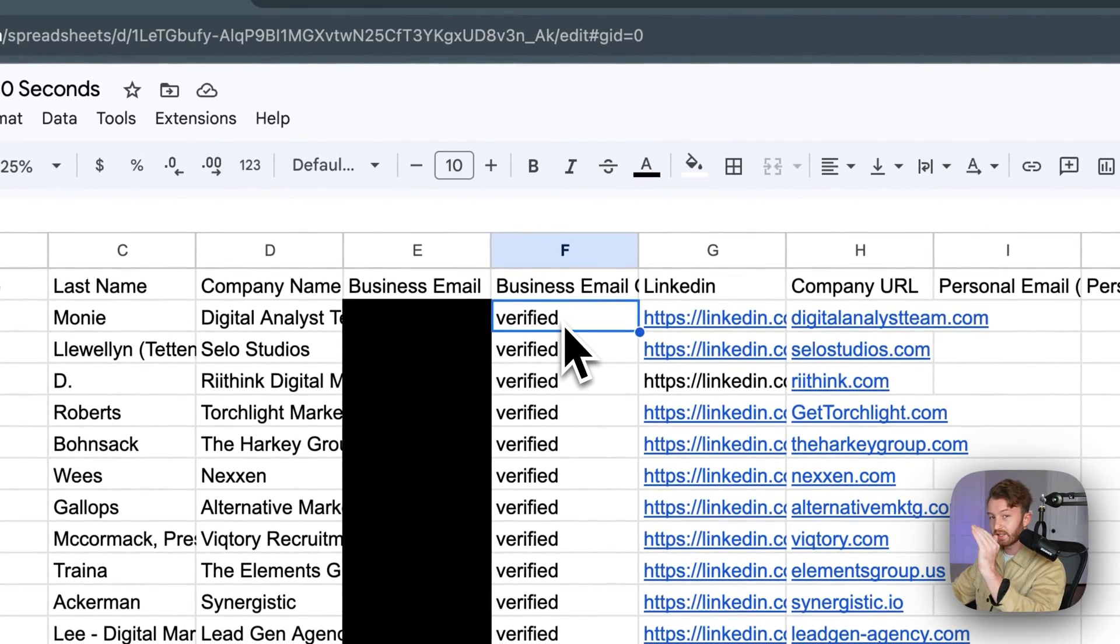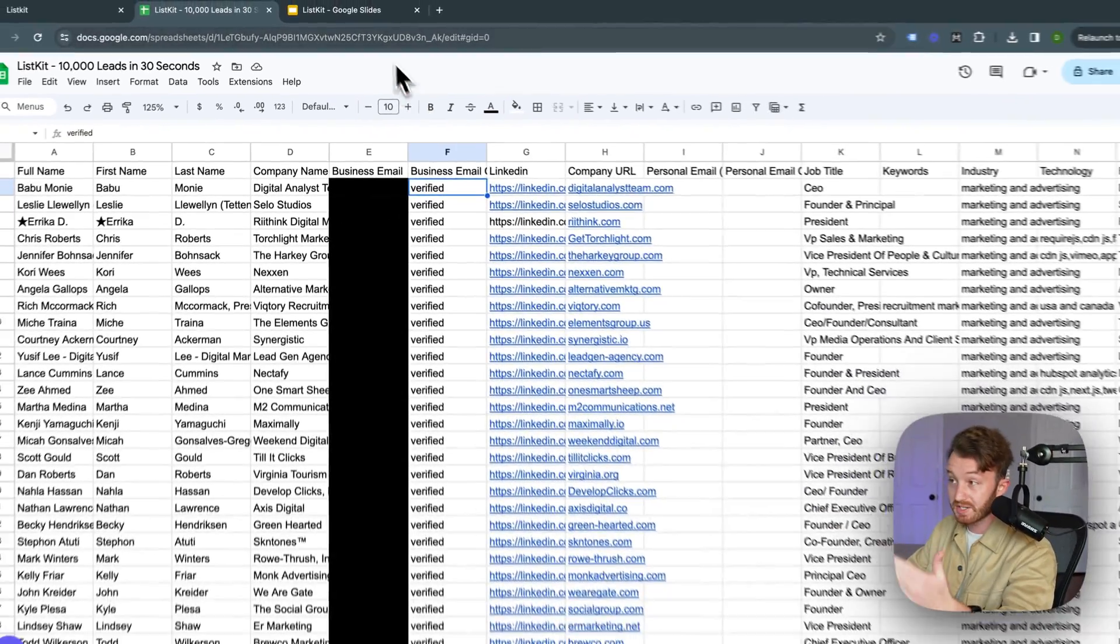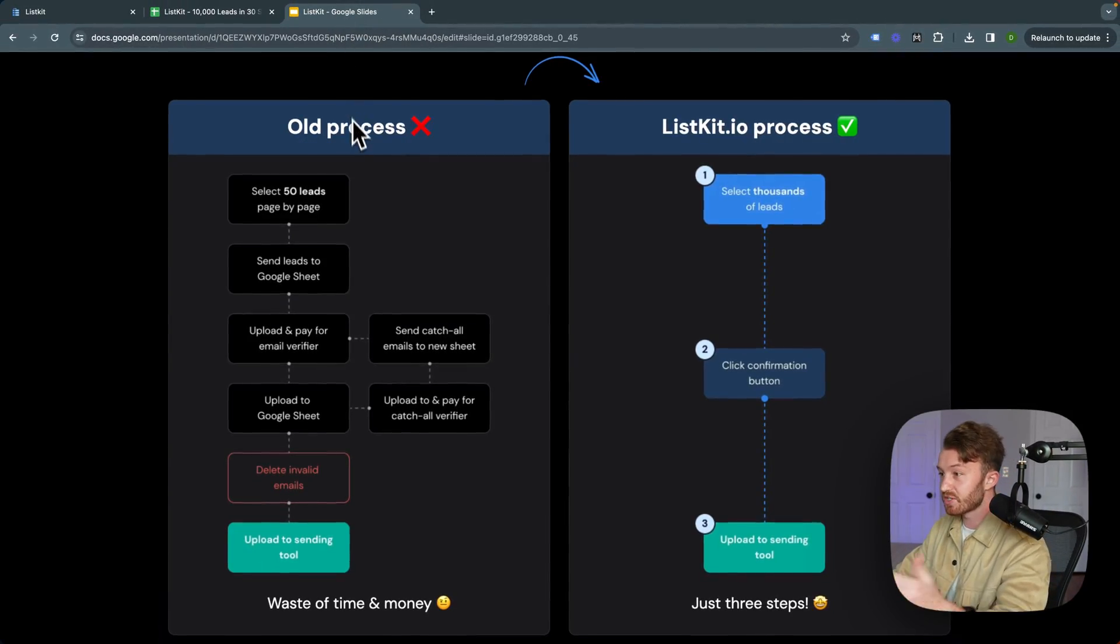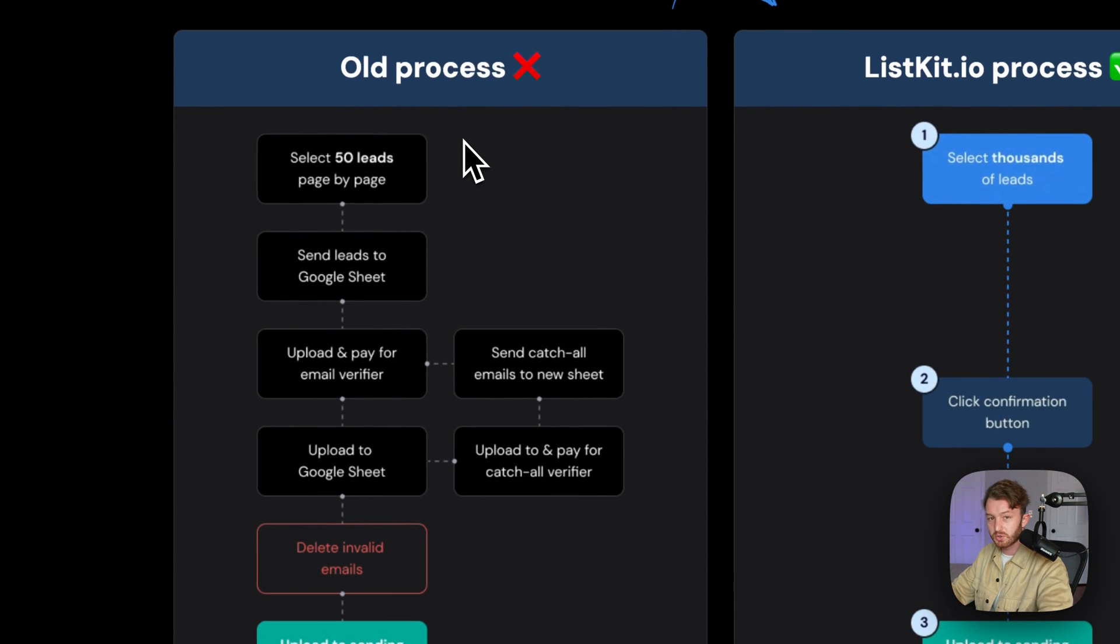Every single lead on ListKit is triple verified and your credits are only spent for a triple verified lead. What does that mean? It means you avoid a situation like this where the old process using another tool...